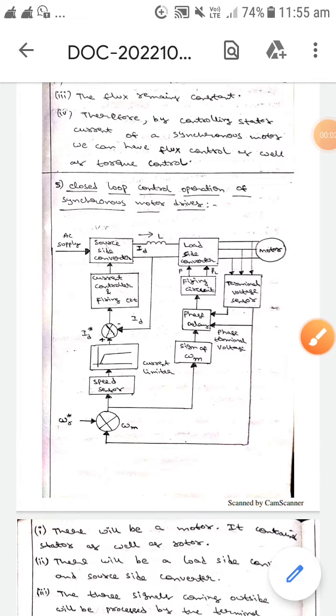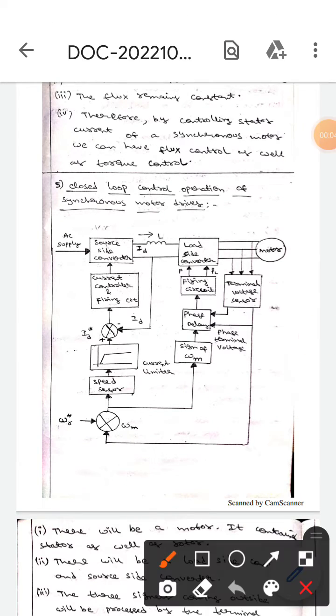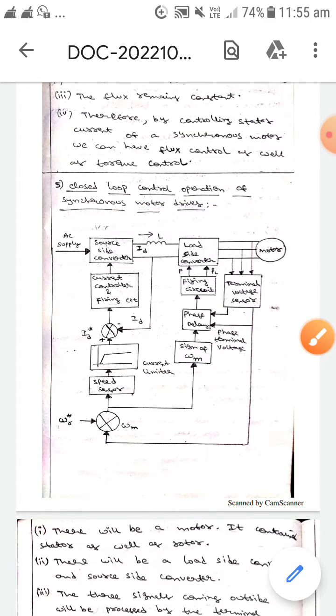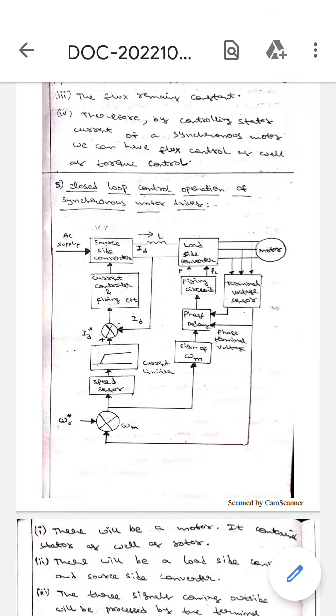Hello guys, today we are here to discuss the closed loop operation of synchronous motor drives. This diagram represents the closed loop operation of a synchronous motor drive, so let's get into the topic.